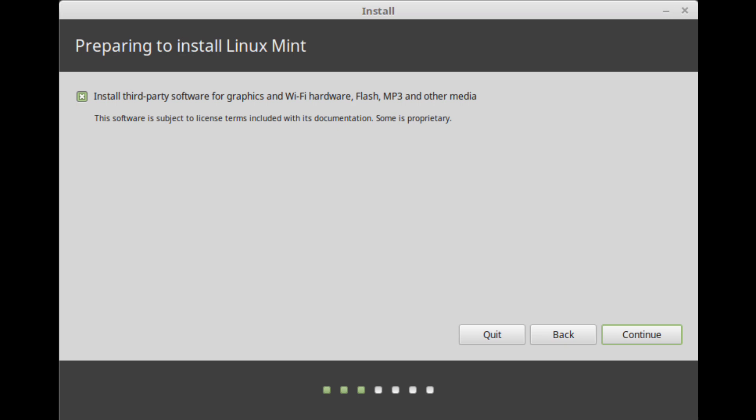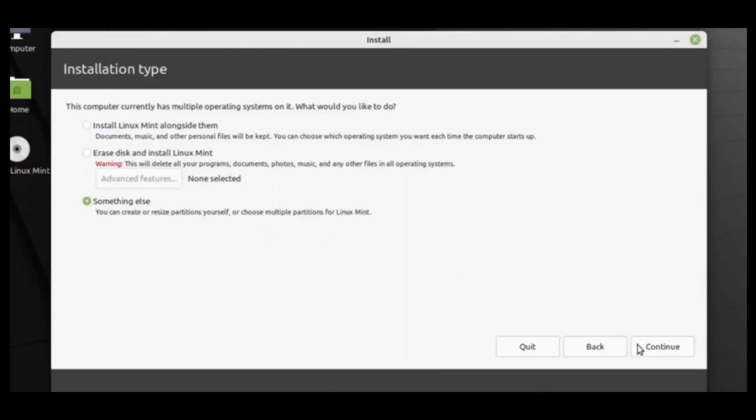Choose an installation type. If Linux Mint is the only operating system you want to run on this computer and all data can be lost on the hard drive, choose Erase Disk and install Linux Mint. Warning. Encrypt the new Linux Mint installation for security refers to full disk encryption.